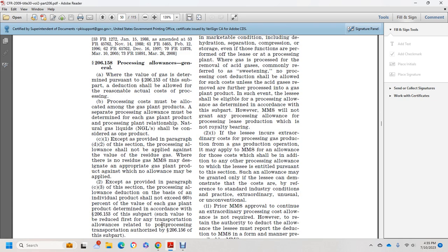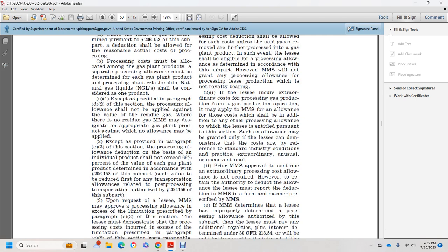As provided in paragraph C3 of this section, the processing allowance deduction on an individual product basis shall not exceed 66 and two-thirds percent of the value of each gas plant product determined in accordance with 206.153 subpart. Such value will be reduced first by the post-processing transportation authorized in 206.156 subpart.